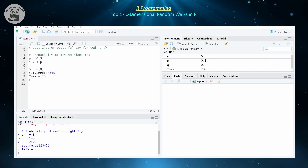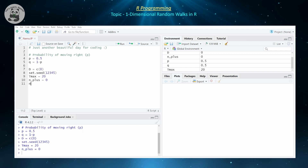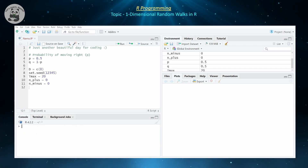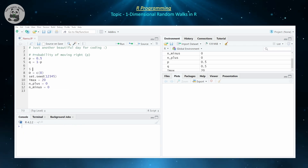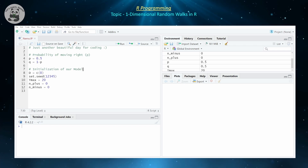Let's also count how many times we move to the right and move to the left. So m_plus is going to be initialized to zero — that's how many times we move to the right. And n_minus is going to be initialized to zero — that's how many times we're going to be moving to the left. So these are the initializations of our model parameters.